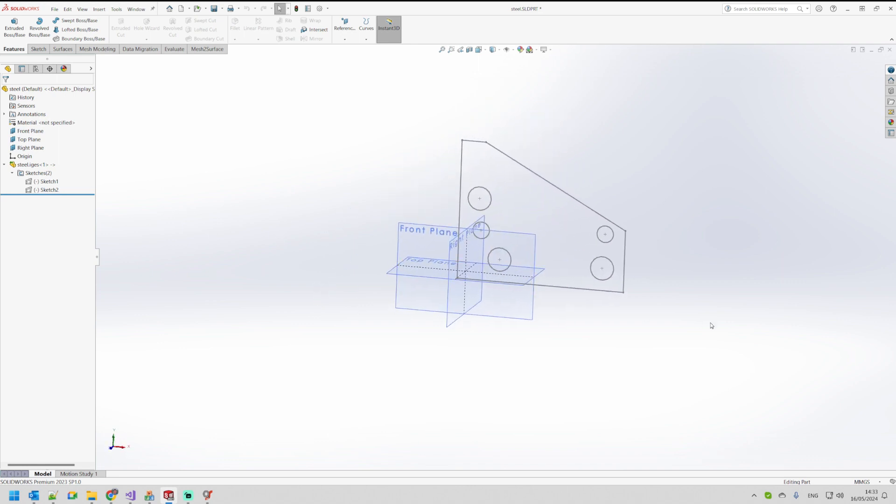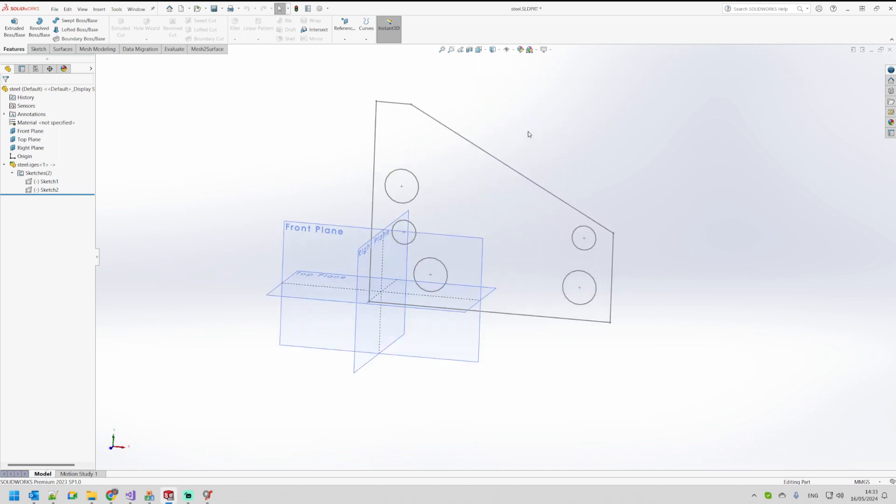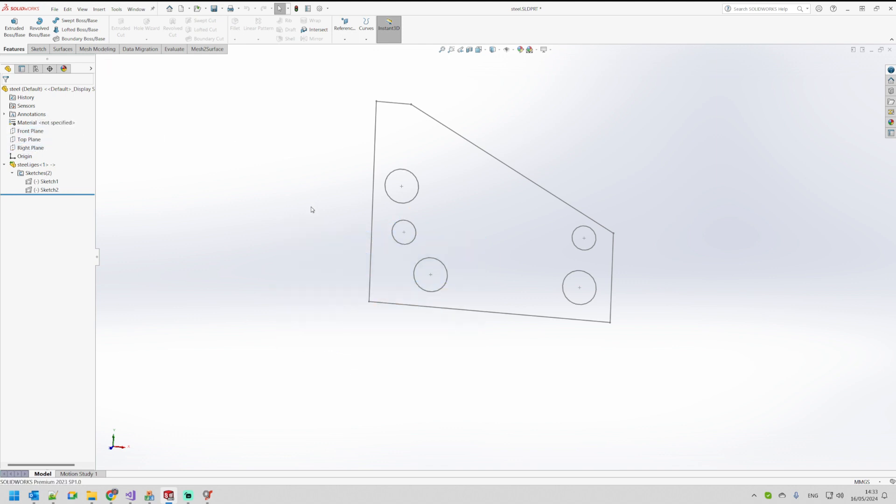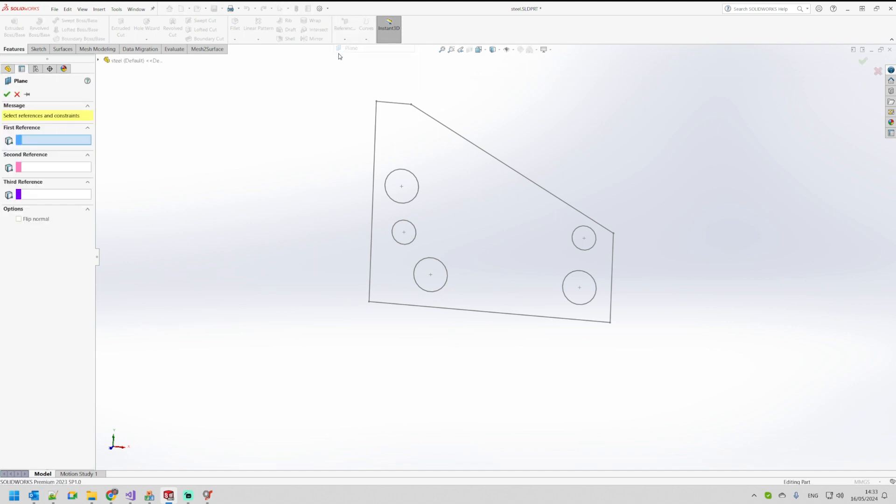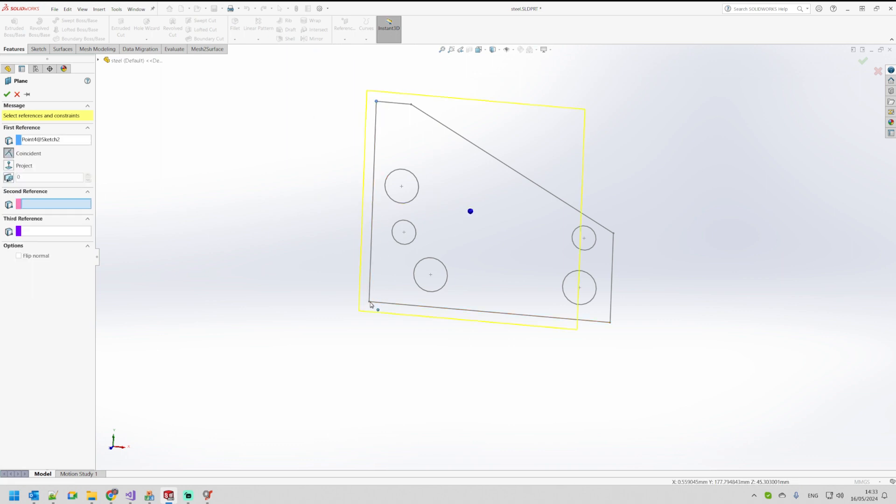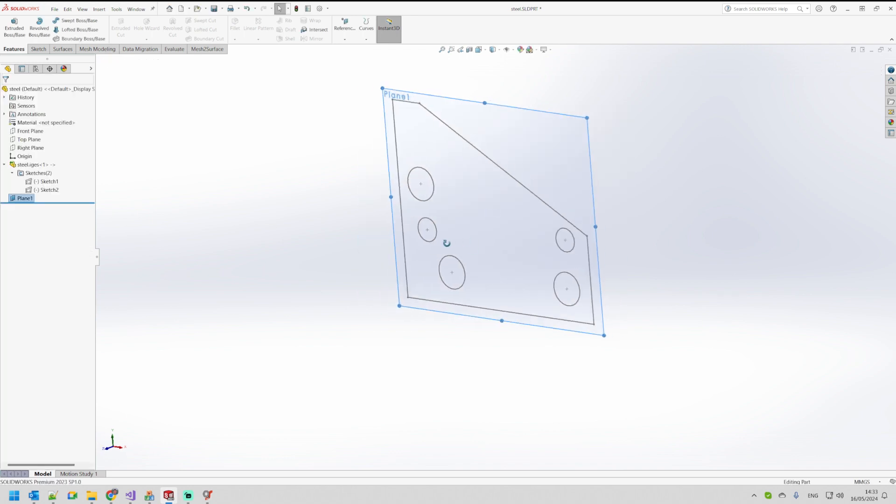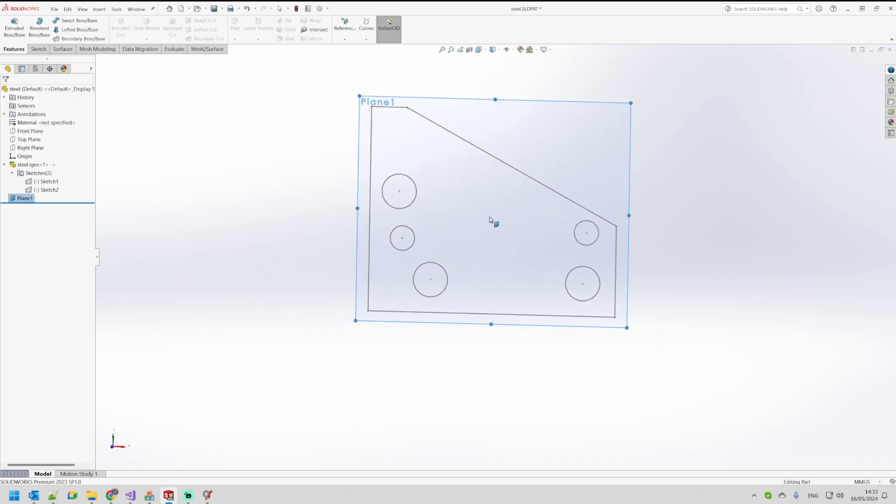What I can do is the following: Let me just hide the main planes so you don't get confused. I'm going to select the reference geometry and create a plane. Now I can just pick three points here on this sketch and this will create a reference plane for me.